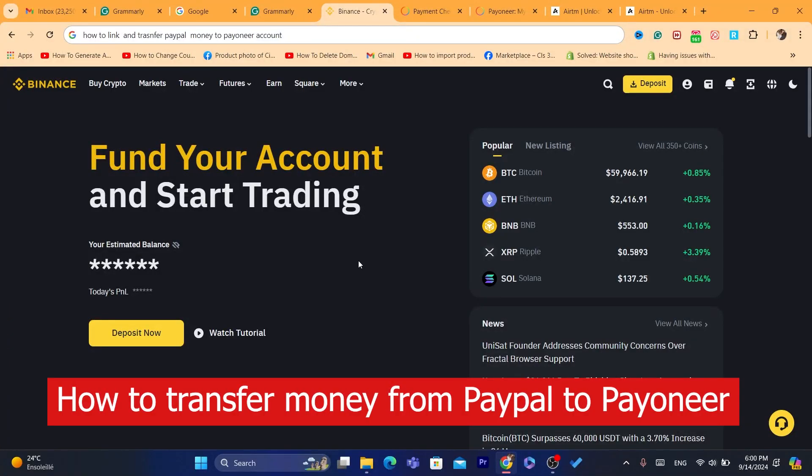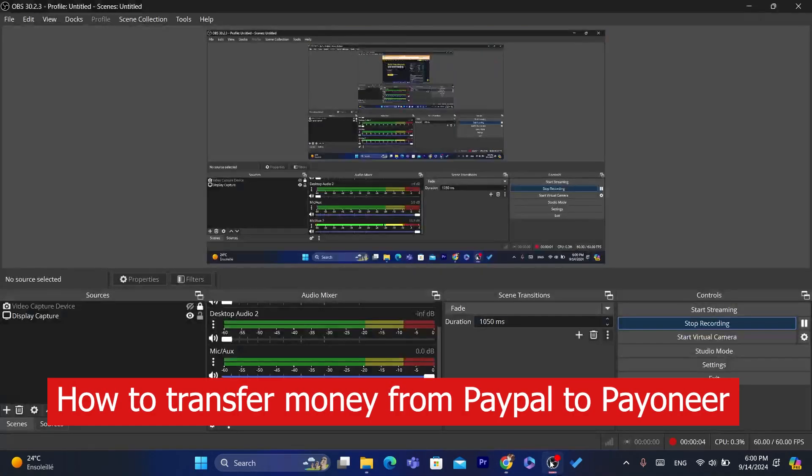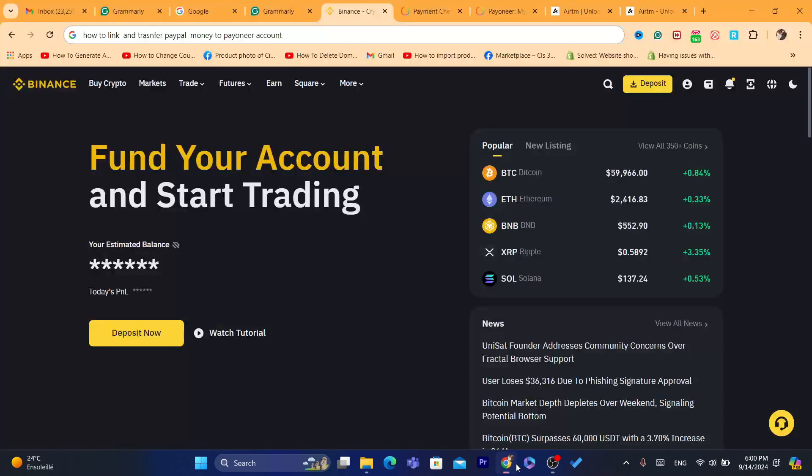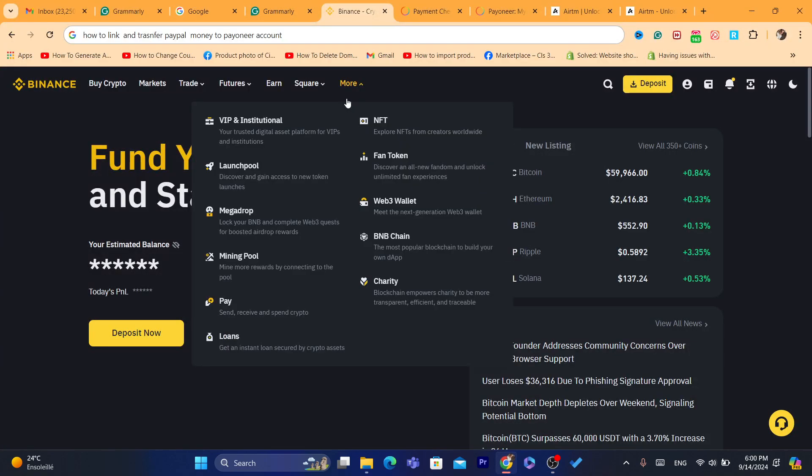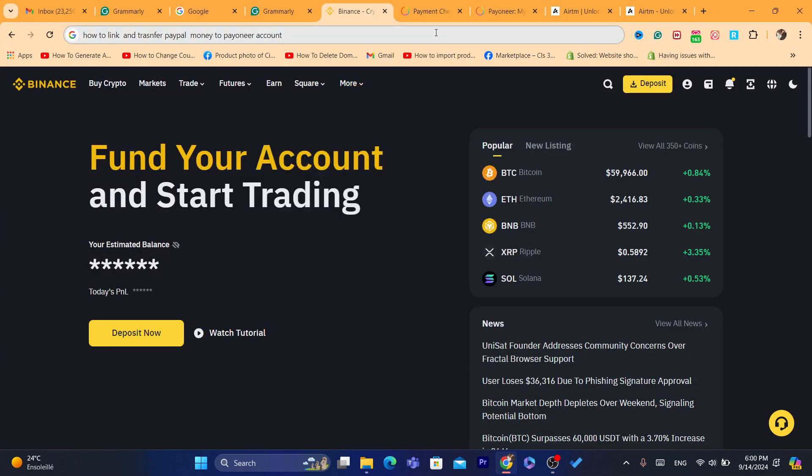Hi guys, in today's video I'm going to show you how you can link and transfer money from PayPal to your Payoneer account. This is going to be an easy tutorial. I have already linked my Payoneer to PayPal multiple times, so I know what I'm talking about. I would highly appreciate if you can drop a like on this video. Let's get started.